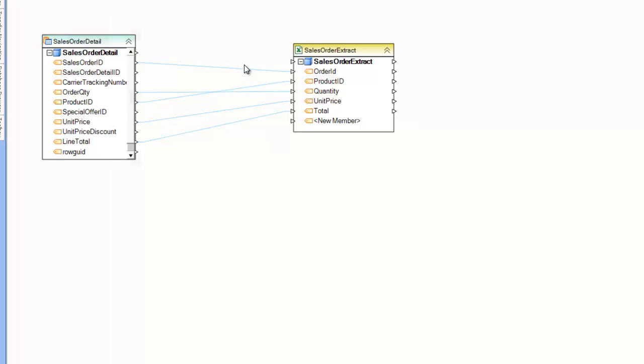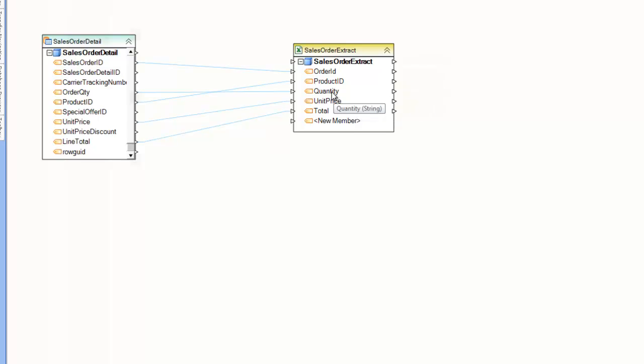It's used to write data to a specific location. Like all targets, it has ports on the left side here, and also has ports on the right side so that you can use this as an intermediate stop before moving on to subsequent destinations or transformations.